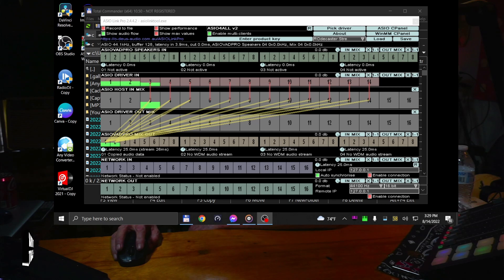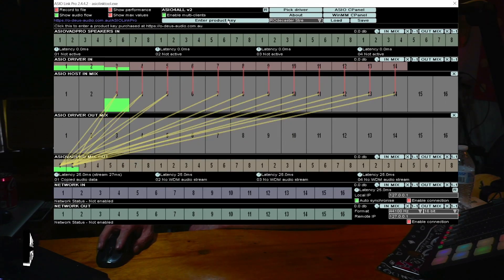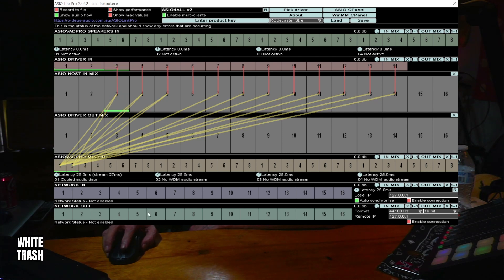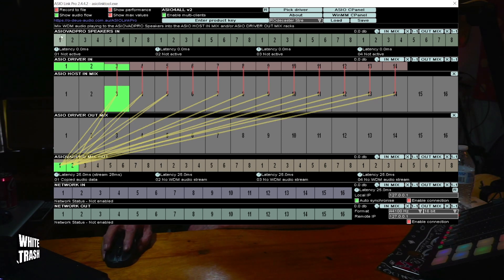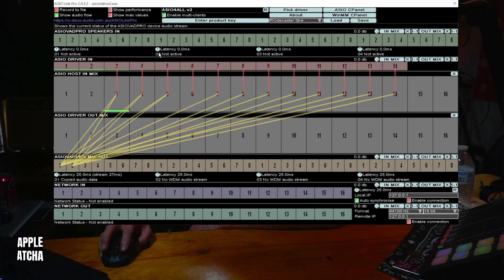You can stream with a RODECaster Pro in OBS 28, and here is the magic chart, because that is like a nightmare when I opened this program up. It freaked me out. Now, up here, across through here, these are inputs.